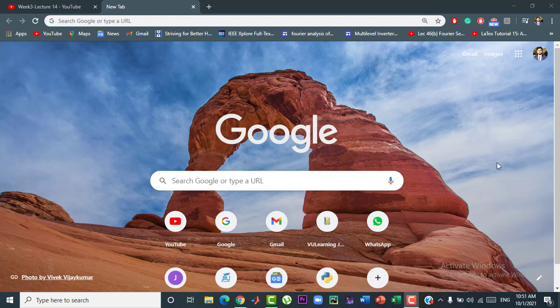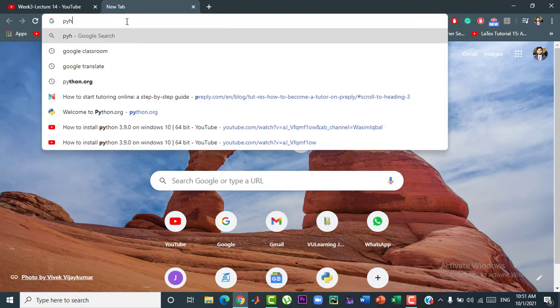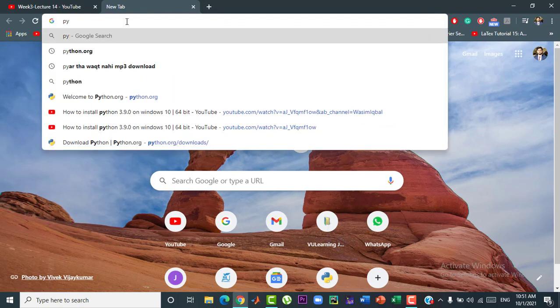Hello guys, today I am going to show you how to download and install Python 3.9.7 latest version. So, let's get started.